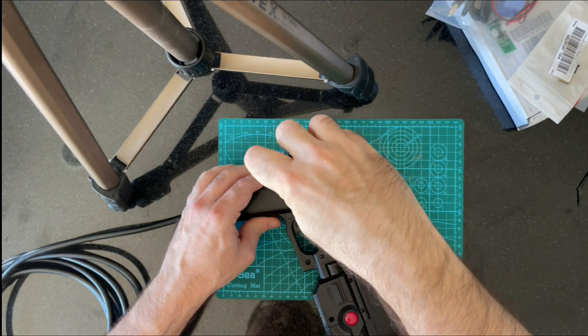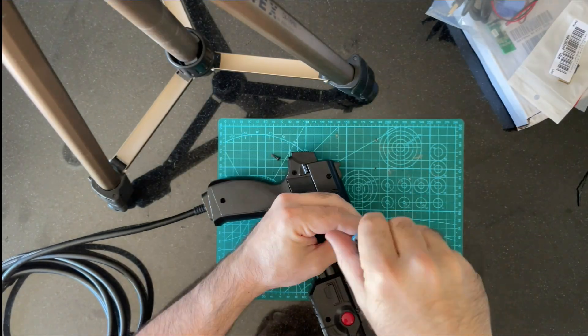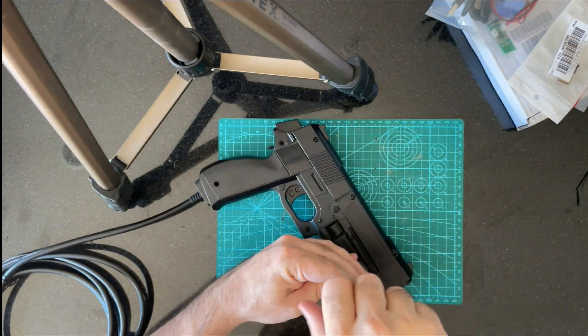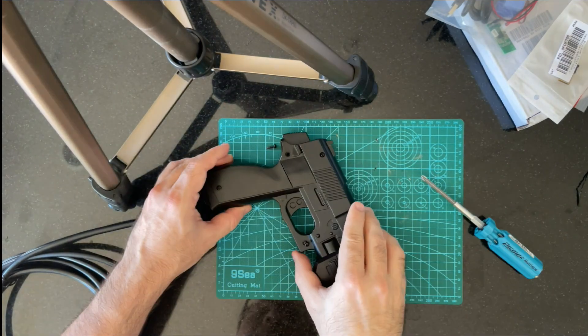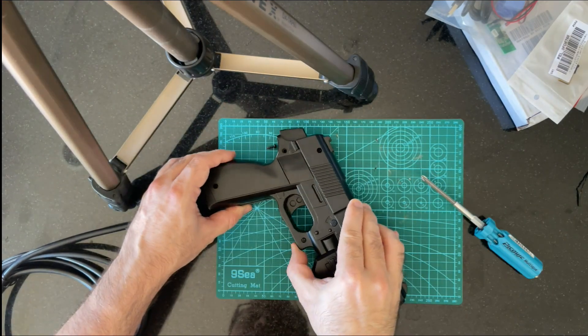Alright, so we're modifying this old recoil model Aimtrak to be wireless.